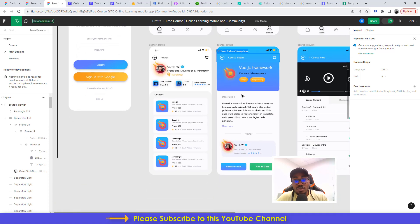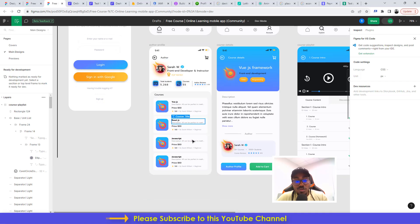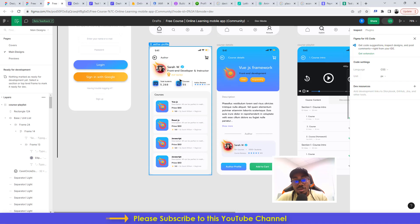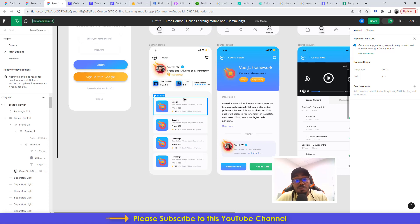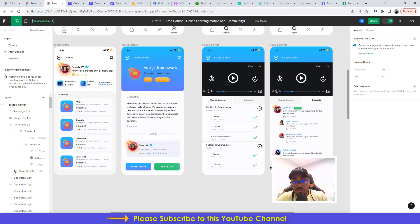You can check out more details about the courses, view profile of the author, check out all the courses under the particular author, and then can also go ahead and add the course to cart.